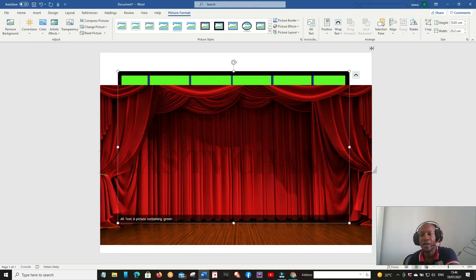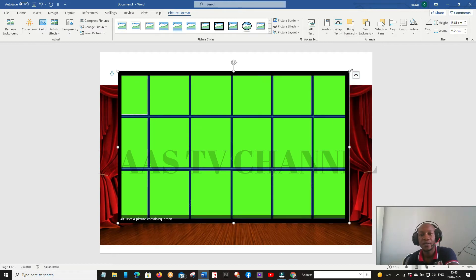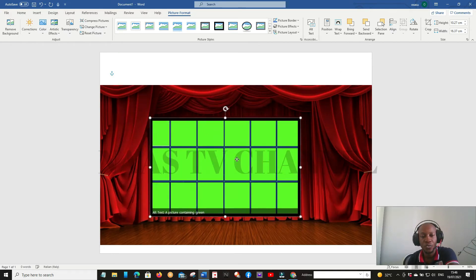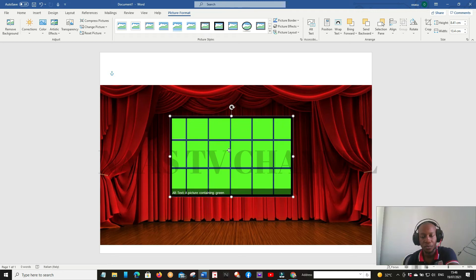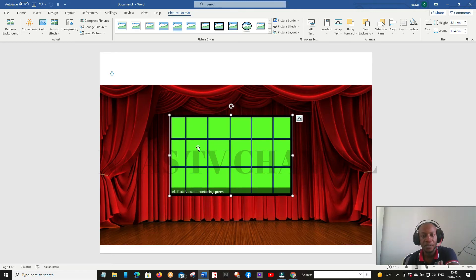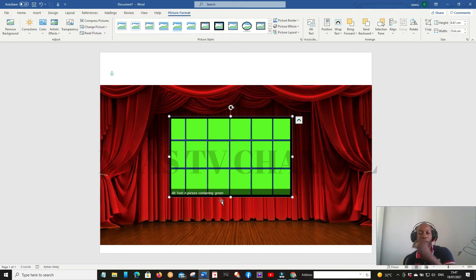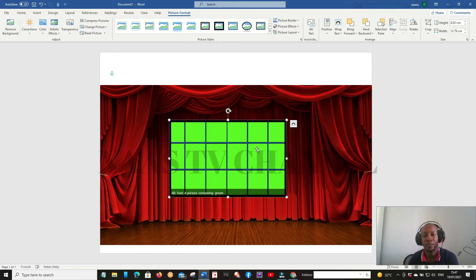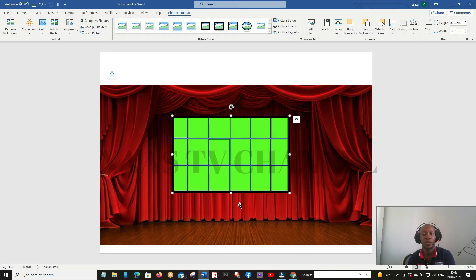Now we have the frame screen here. What I need to do is bring it to 'In Front of Text', then take it to the size you want according to the position you want to place it. Don't let it cover everything. Now you have your screen image. This is a green background — maybe you can put your topic there, the name of the program, or a video to entertain people.